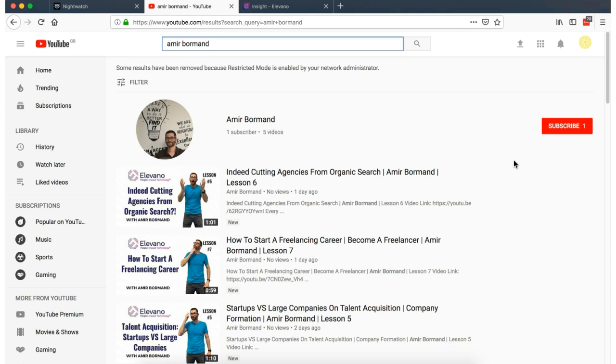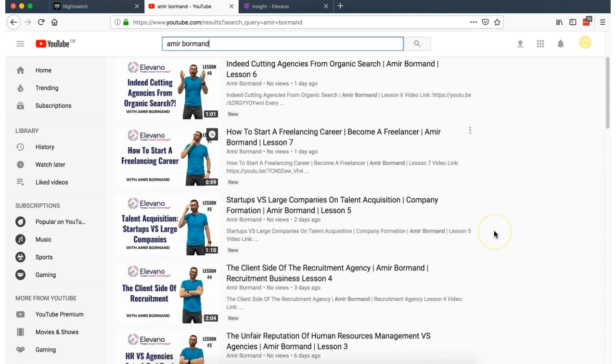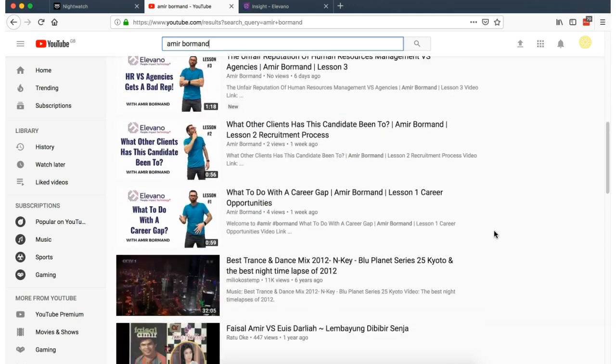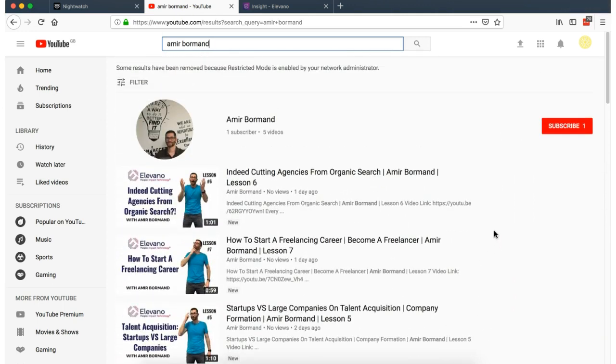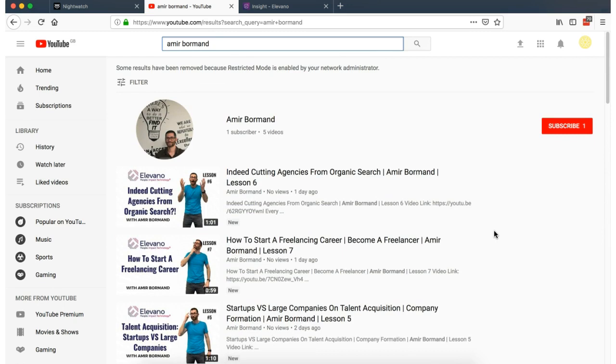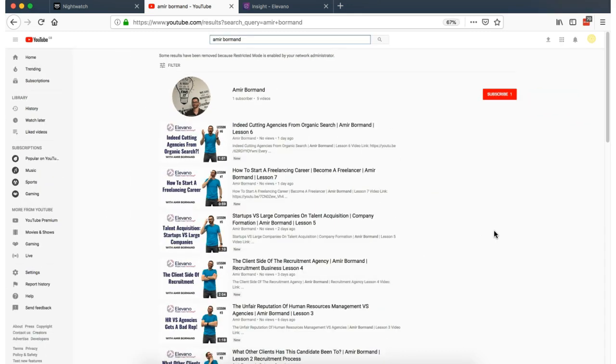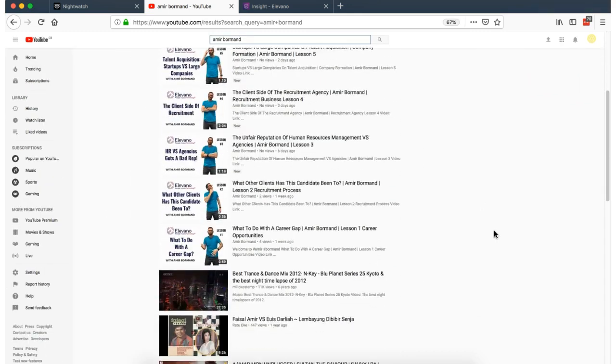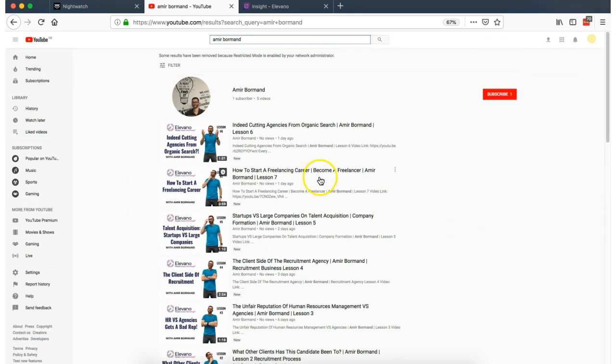Alongside this, as you can see, there's also Amir Bormand on YouTube. And we're beginning to build up his YouTube presence, which is going to really help support our work.